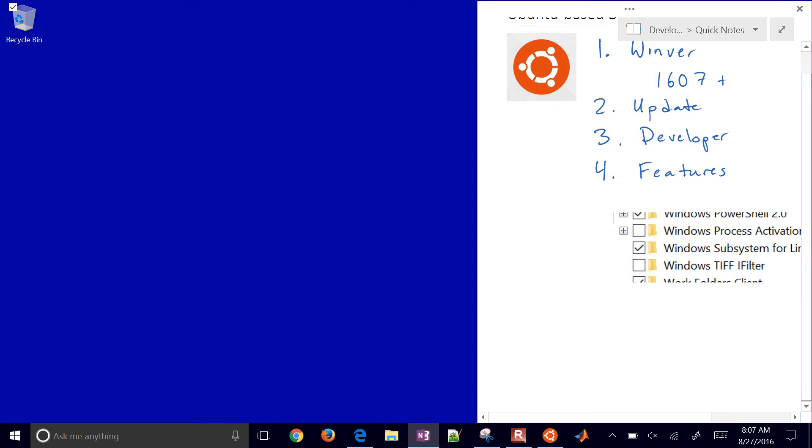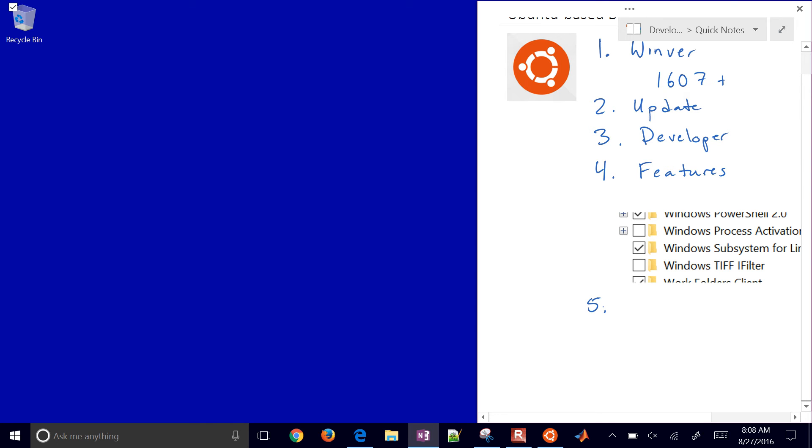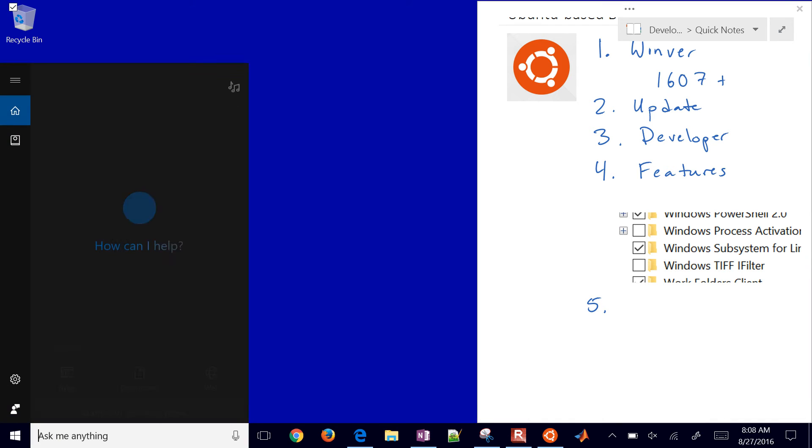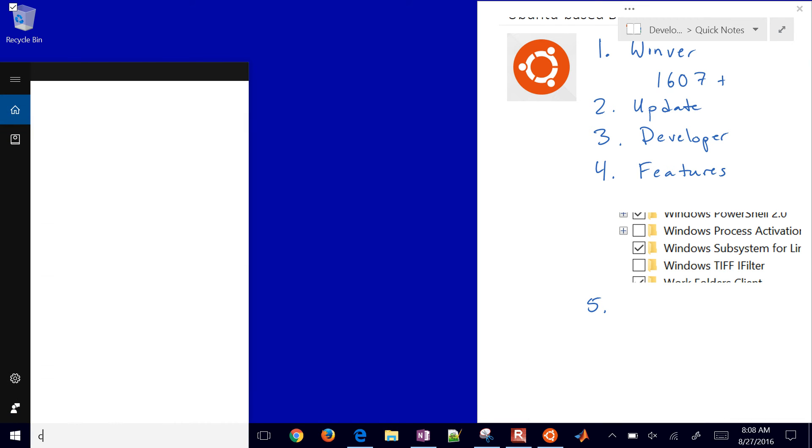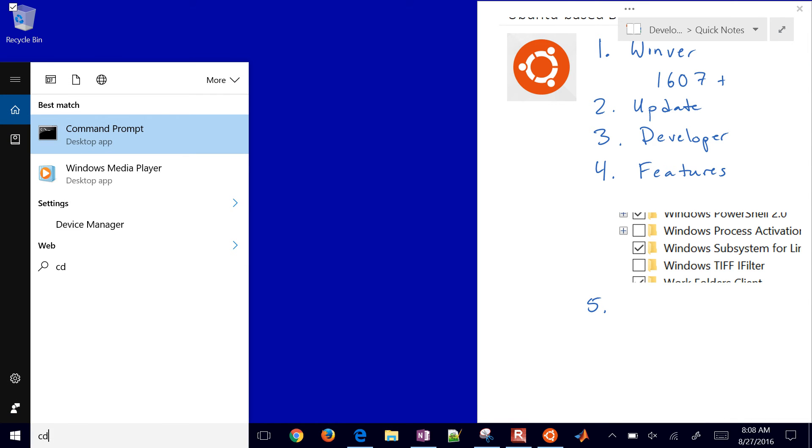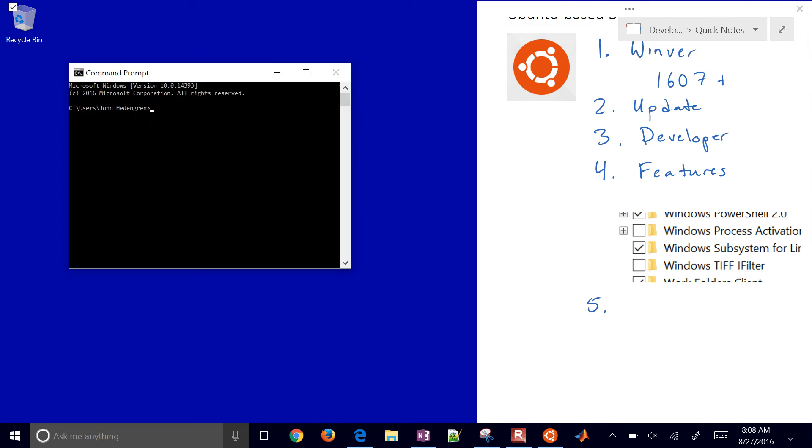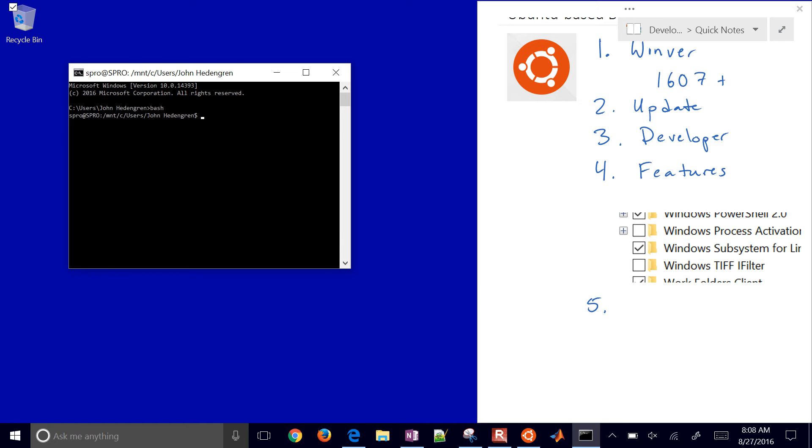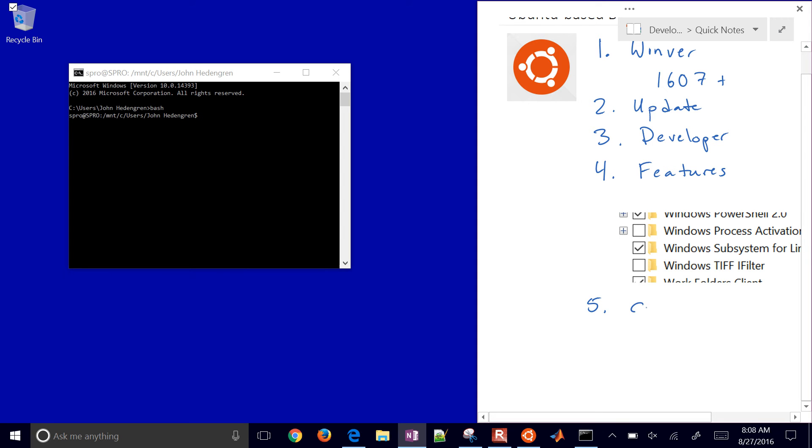Number five, after you've restarted your computer, you can do one of two things. Come down to the command prompt and type bash. You can do CMD to open a new command prompt, then type bash. In this case, it already started bash because I have it installed. But if you don't, it will ask if you'd like to install it - just click yes.